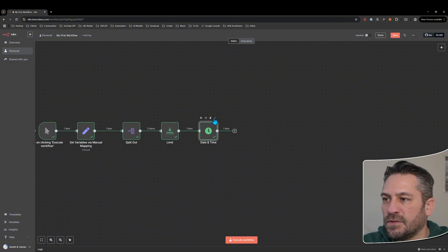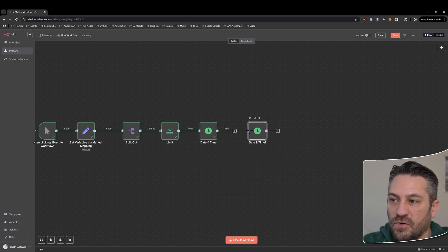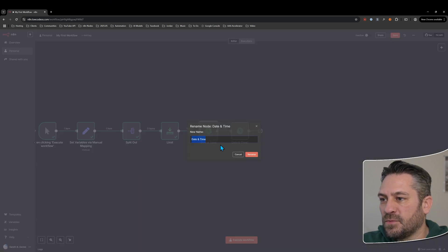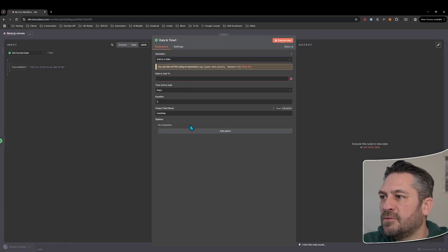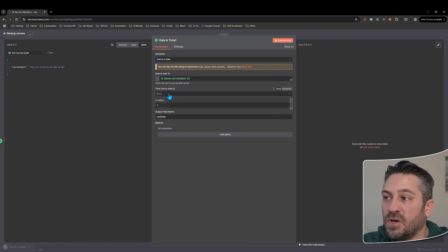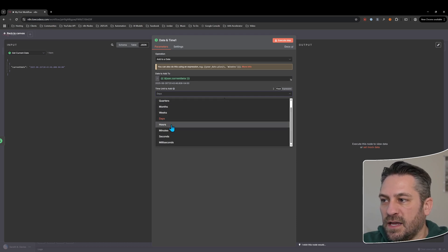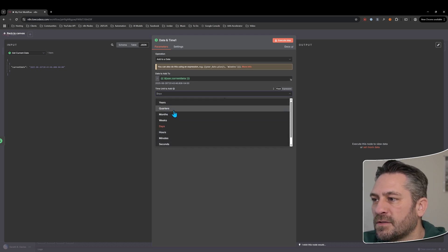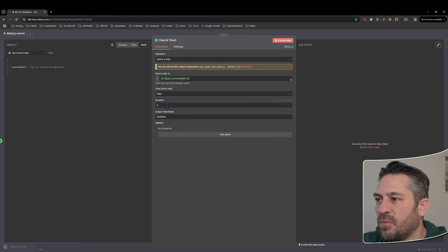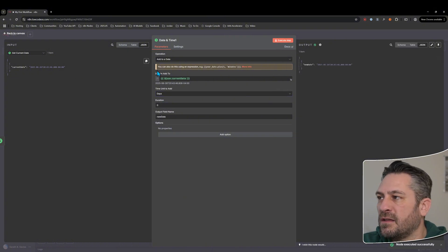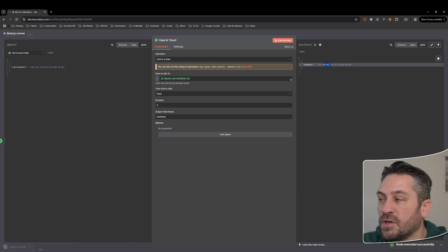Let's duplicate that node — either click duplicate, use Ctrl+D, or Ctrl+C / Ctrl+V. Rename this one 'get current date'. Now let's add an 'add to a date' node. The date we're adding to is the current date. For the time unit to add, we have years, quarters, months, weeks, days, hours, minutes, seconds — it's quite unusual to have quarters as an option, but nice if you're working in quarterly periods. Let's use days and add five days.